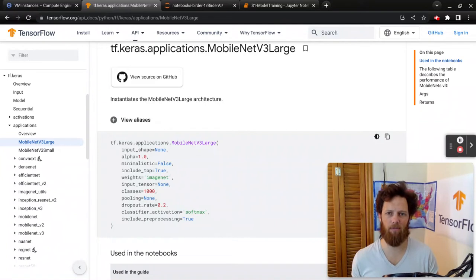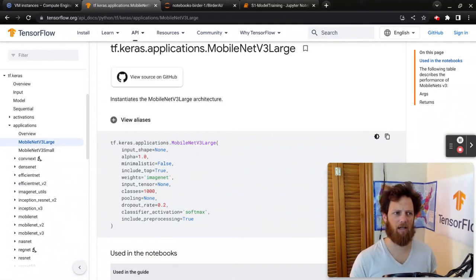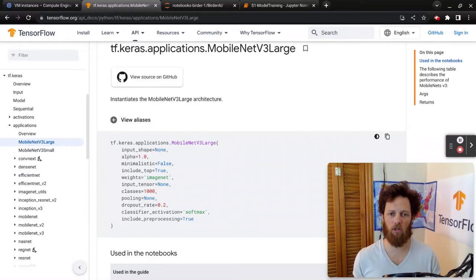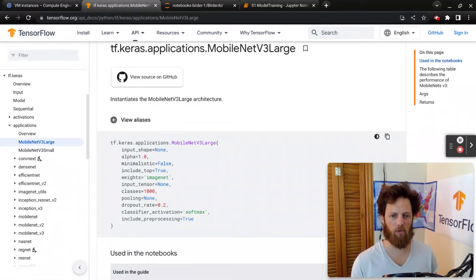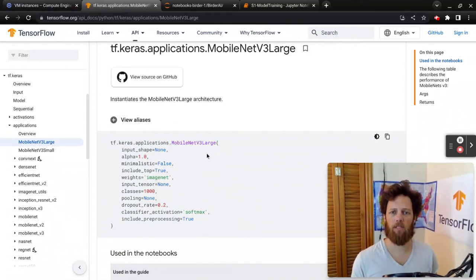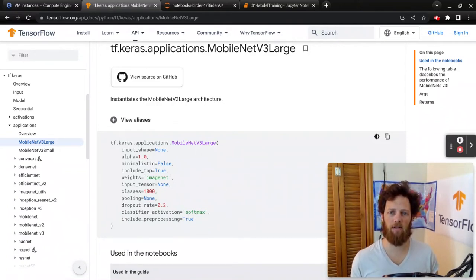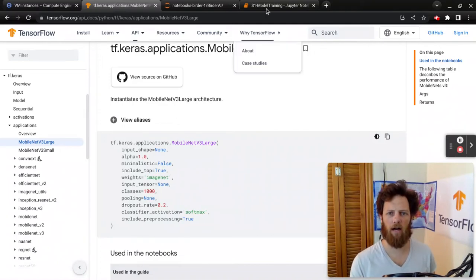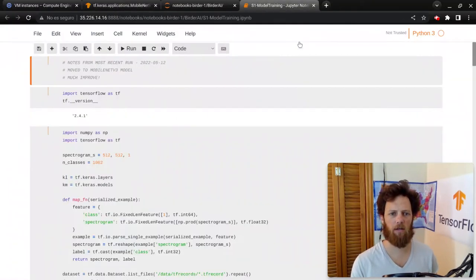Spectrograms have much different geometric shapes in them than normal images do, so we're not going to start with regular pre-trained weights, we're just going to start from scratch. Also, no pre-processing. Again, we're doing this all on spectrograms from bird sounds, and this is for our Birder AI model.